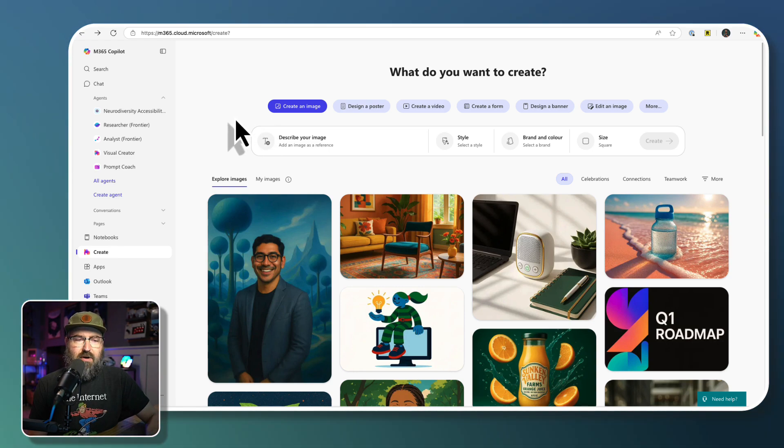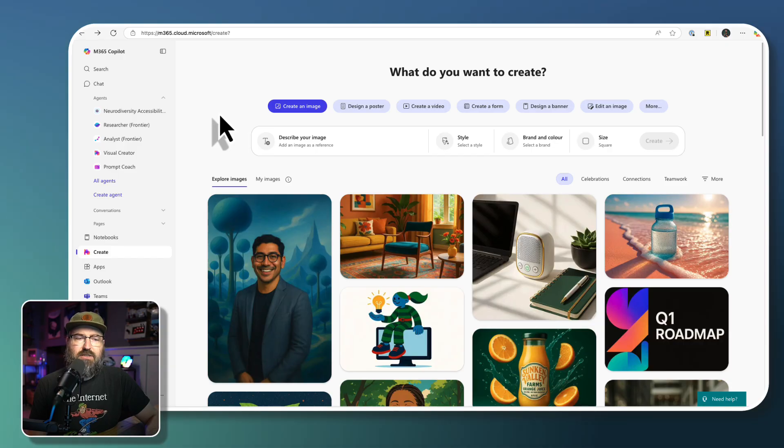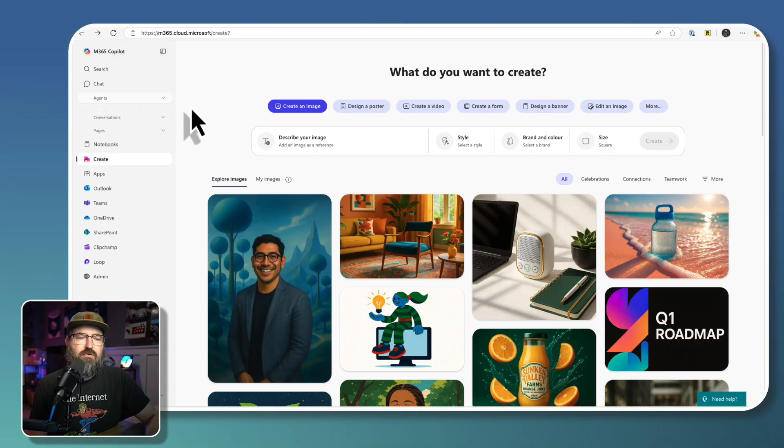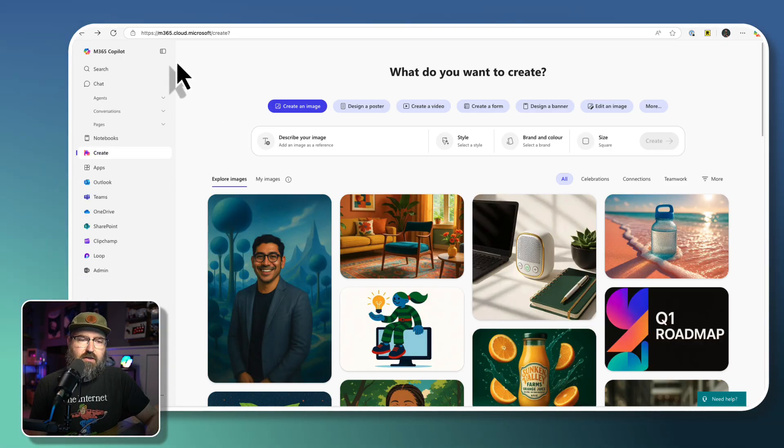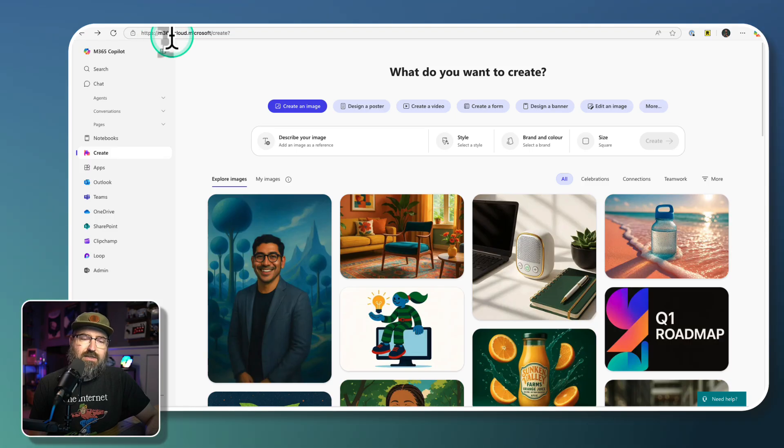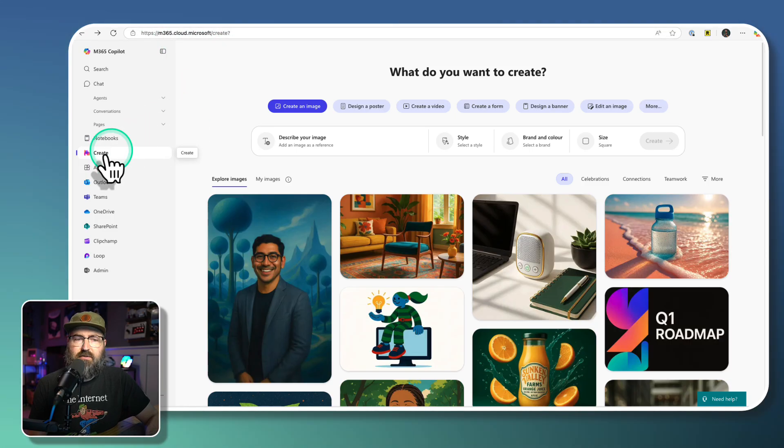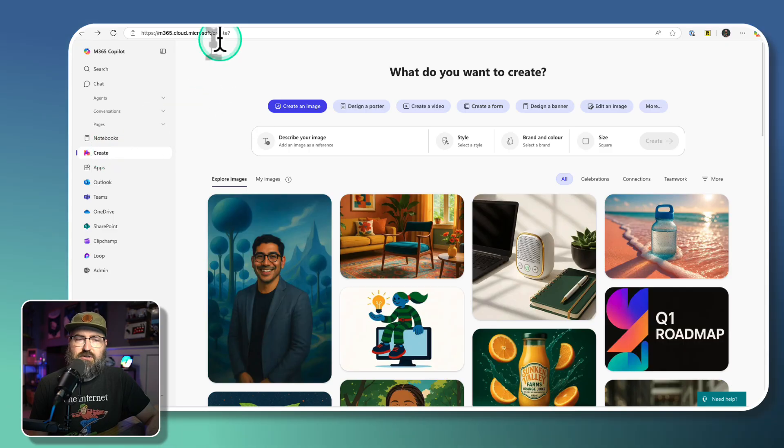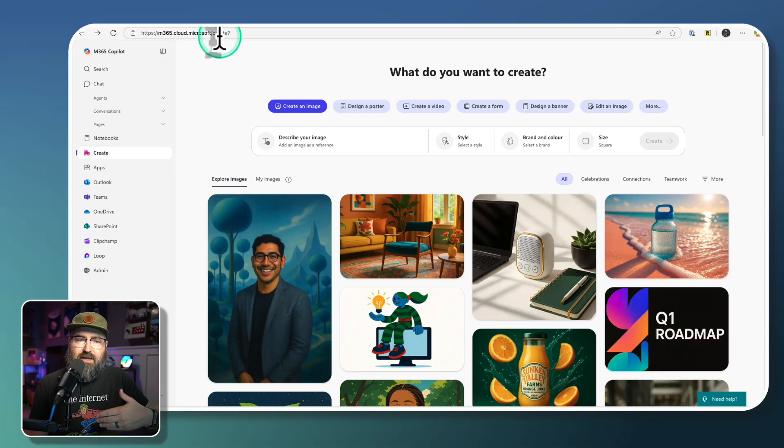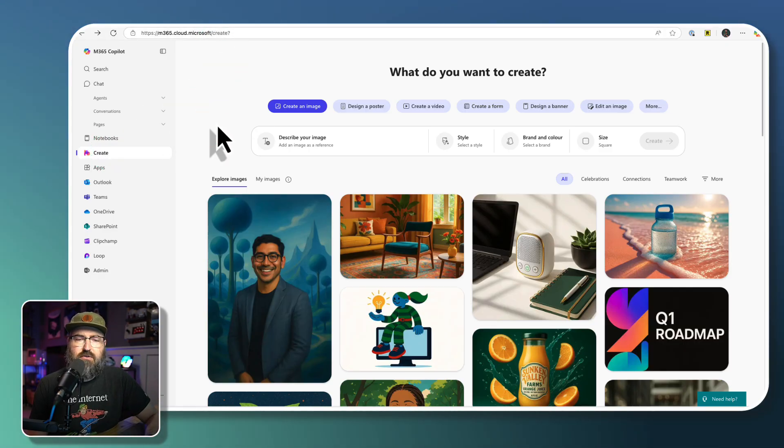As a reminder, to get to the new Create app in Microsoft 365 Copilot, you're going to go to m365.cloud.microsoft, and then there's the Create button right there. You could also just do /create at the end, and that'll take you to the Create app.